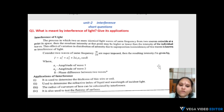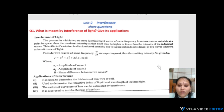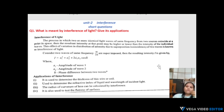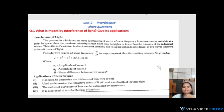The 1st topic is interference. What is meant by interference of light? Give its applications. Interference means two waves of the same frequency are superimposed; we will observe dark and bright fringes, maximum and minimum intensity, and different patterns.